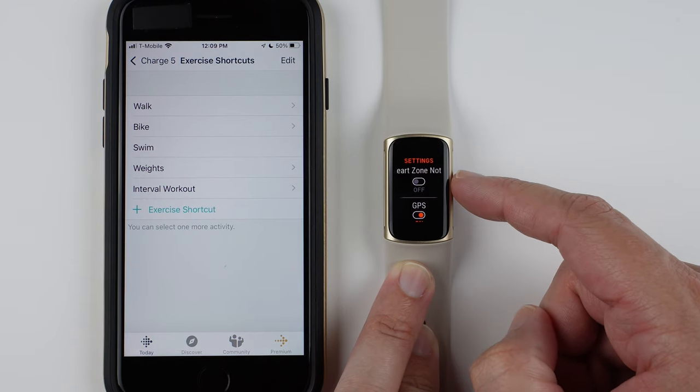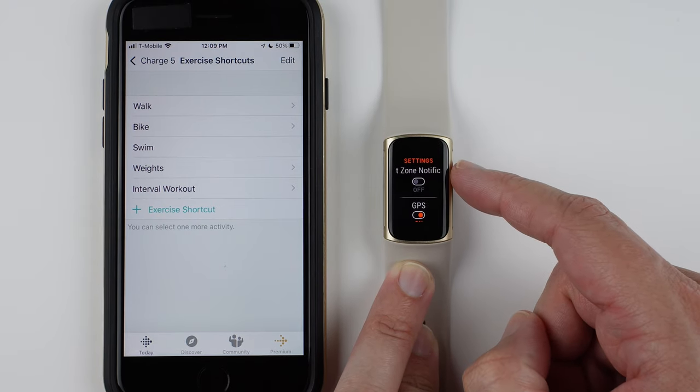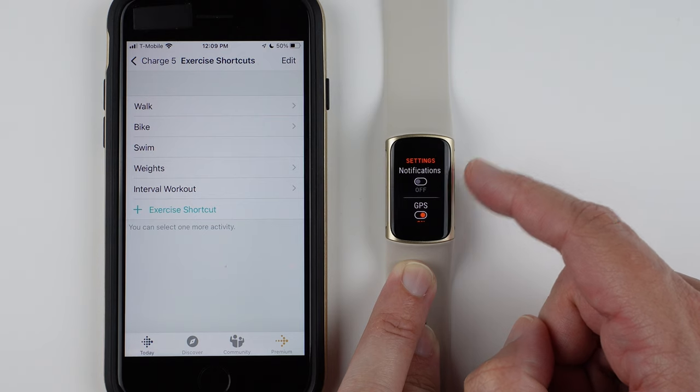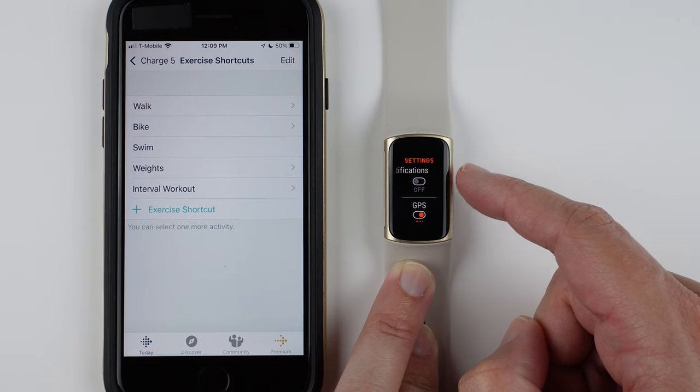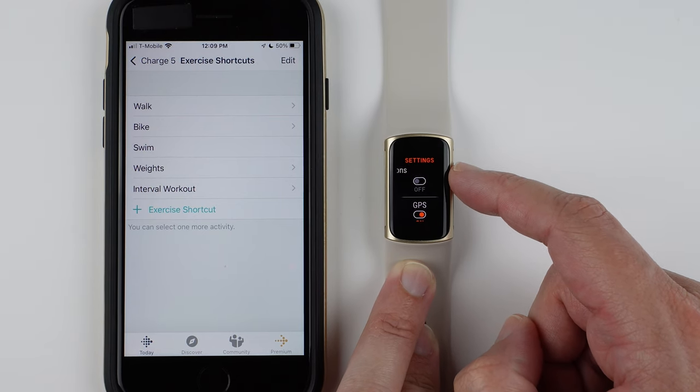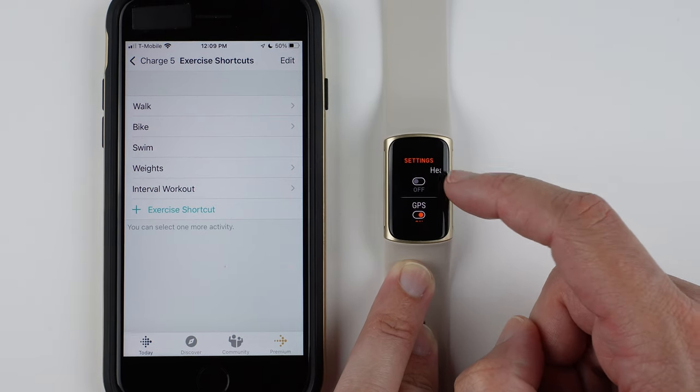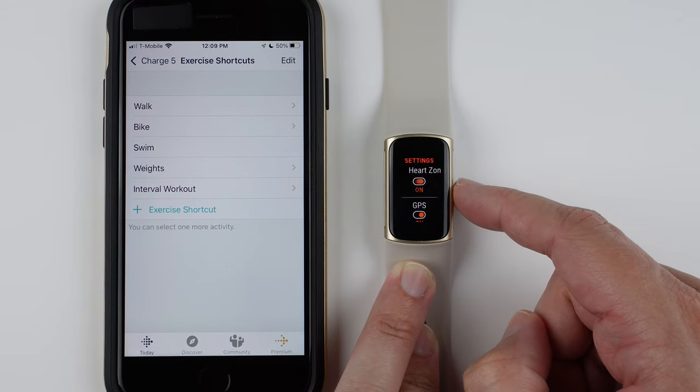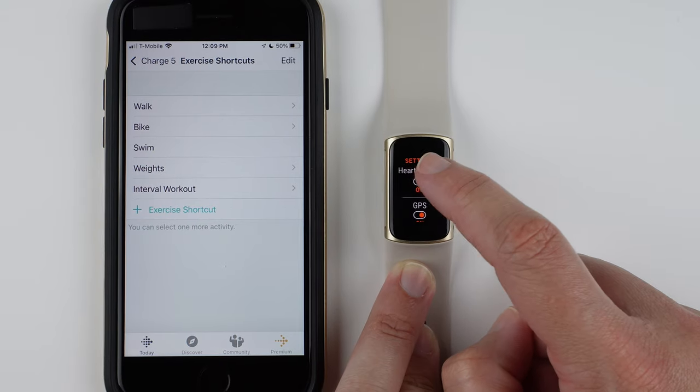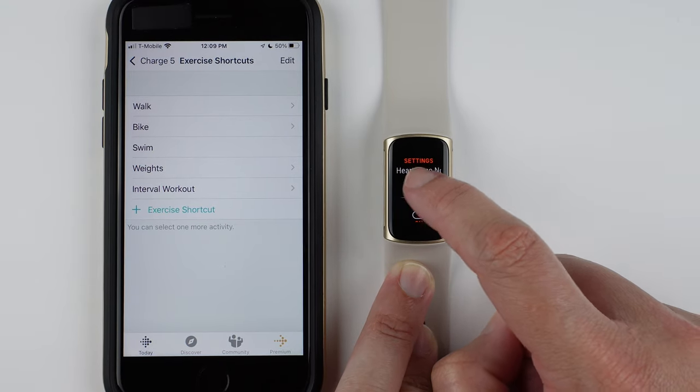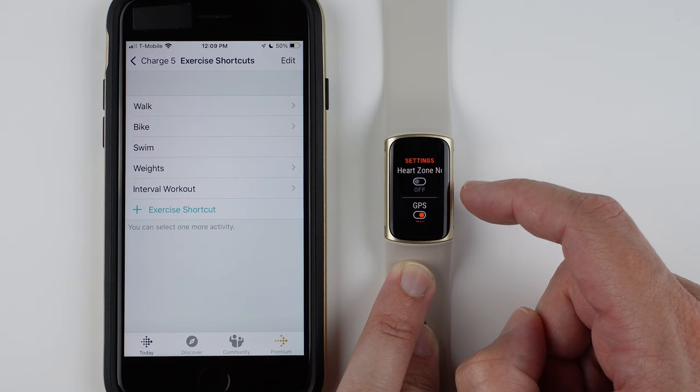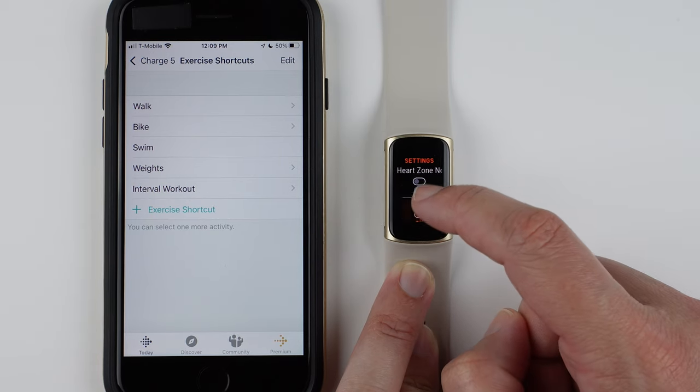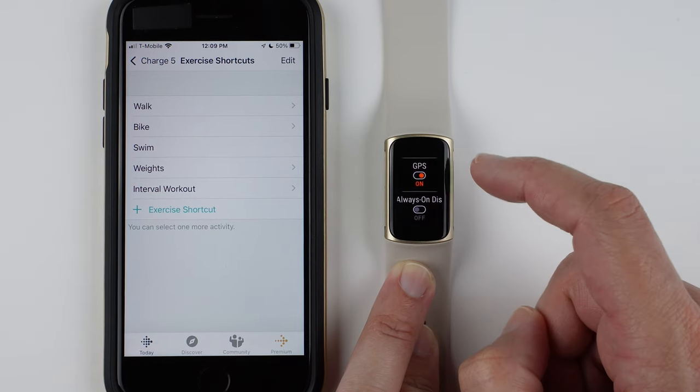You can also have heart zone notifications on or off. I find these very annoying, and they use a battery, so I usually turn them off. But if you want those on, you would just tap here to turn them on. But that way you can have them on for certain exercises, and off for others if you want to customize it that way.